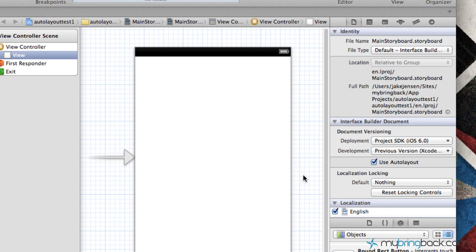Hey guys, welcome back, and by popular demand, we're going to be going through the auto layout. As I did in the previous tutorial, just kind of an overview, we're going to detail some of the auto layout features and how awesome it is to develop within Xcode 4.5 with this new auto layout.